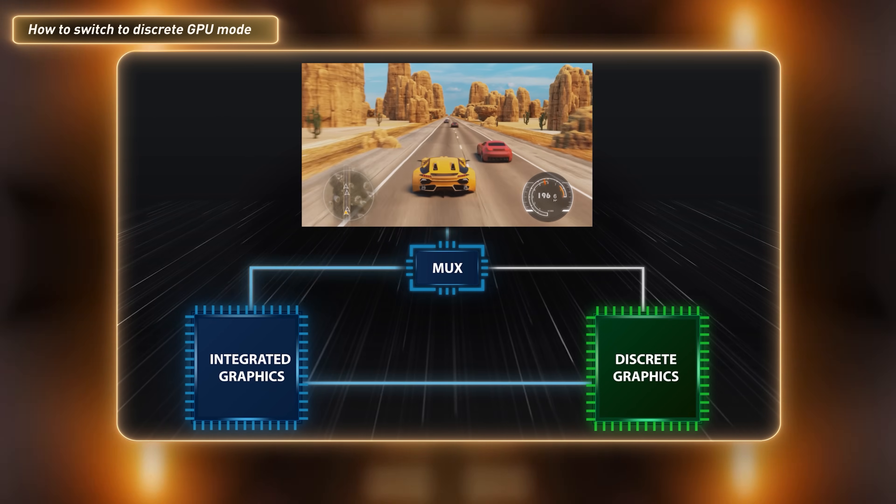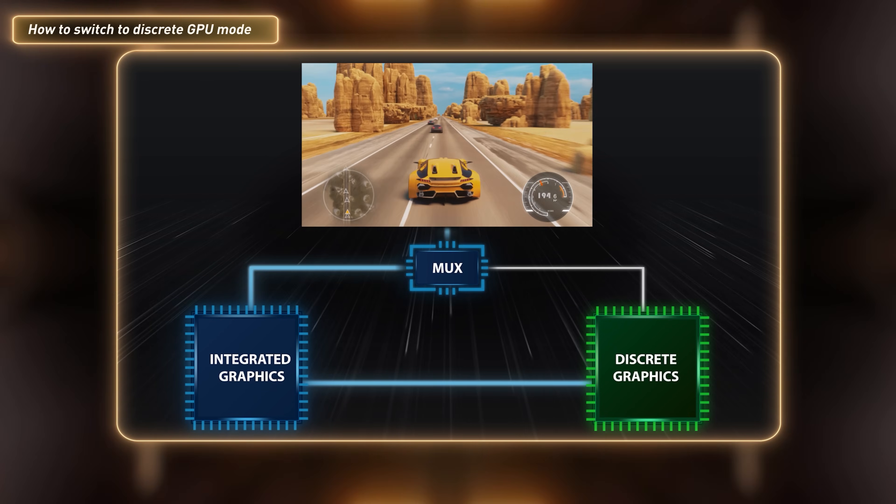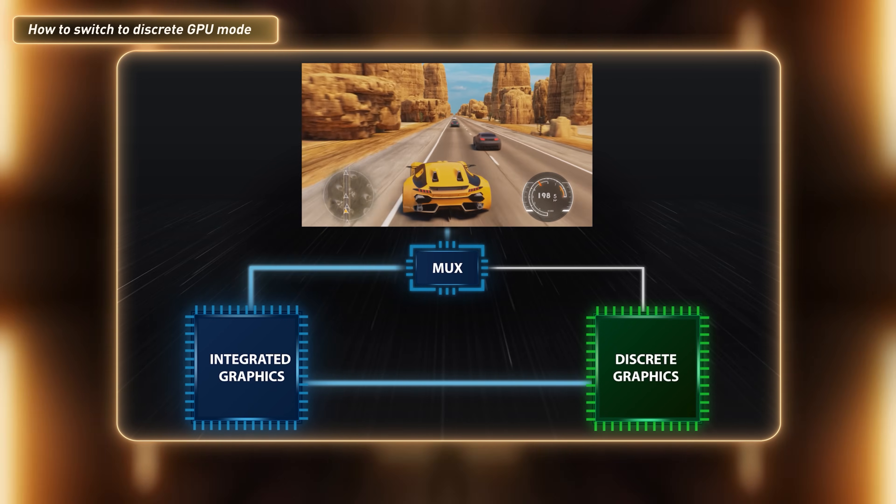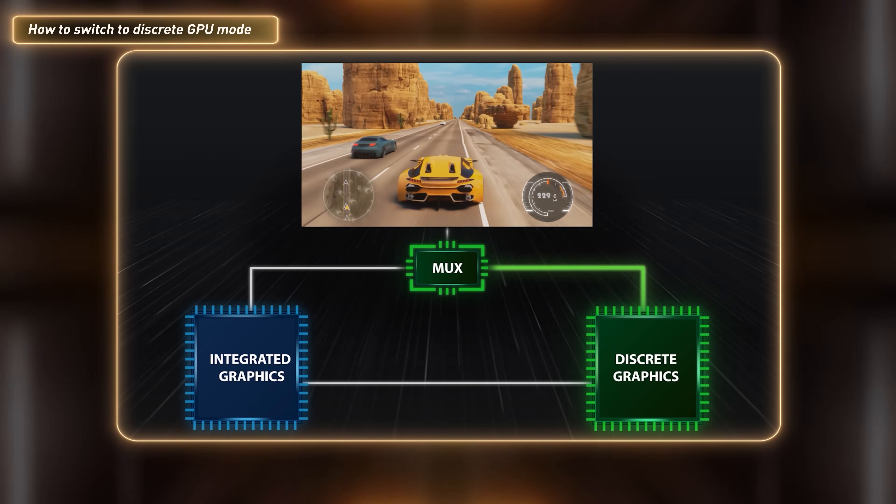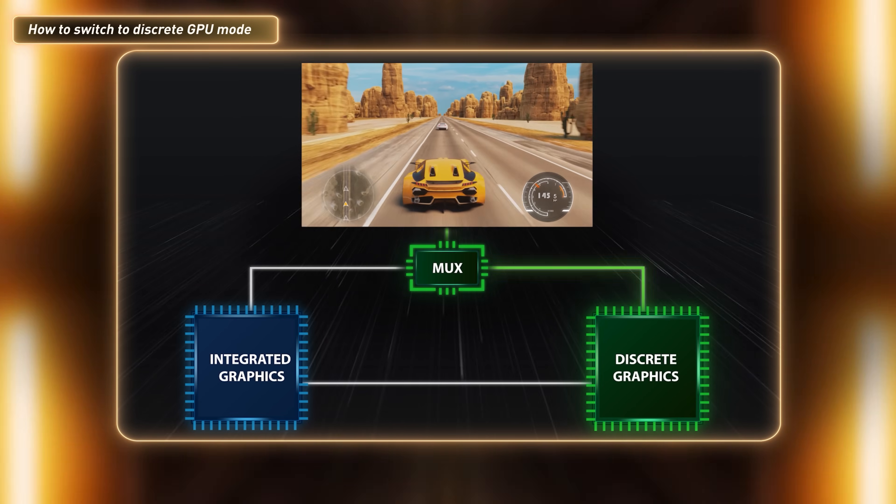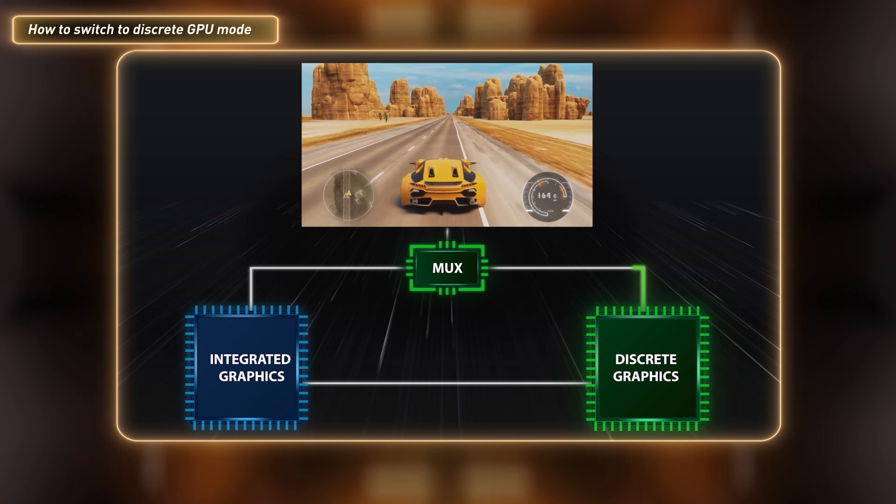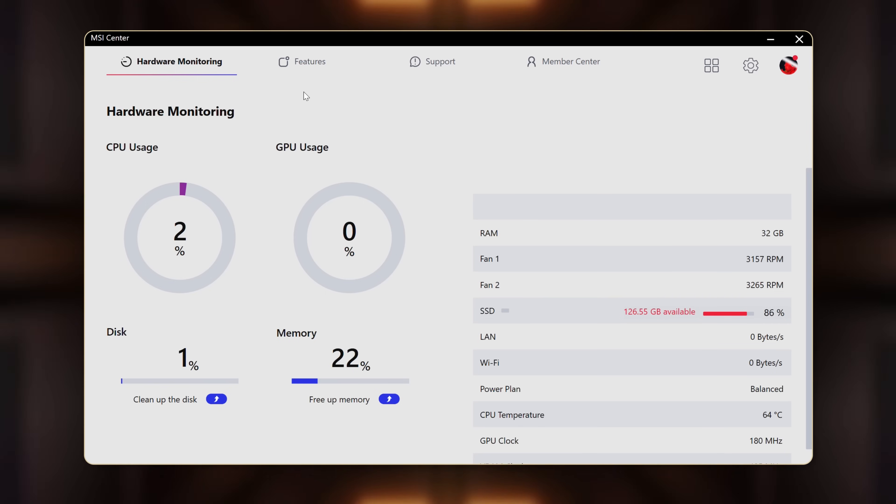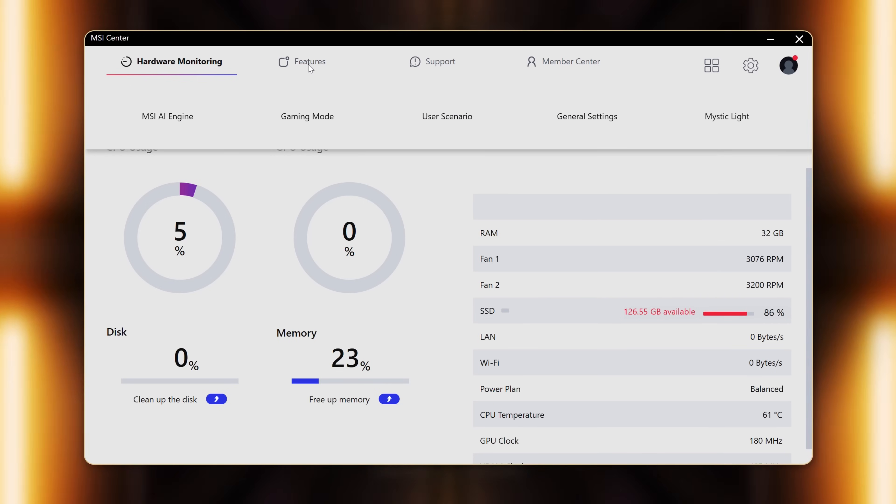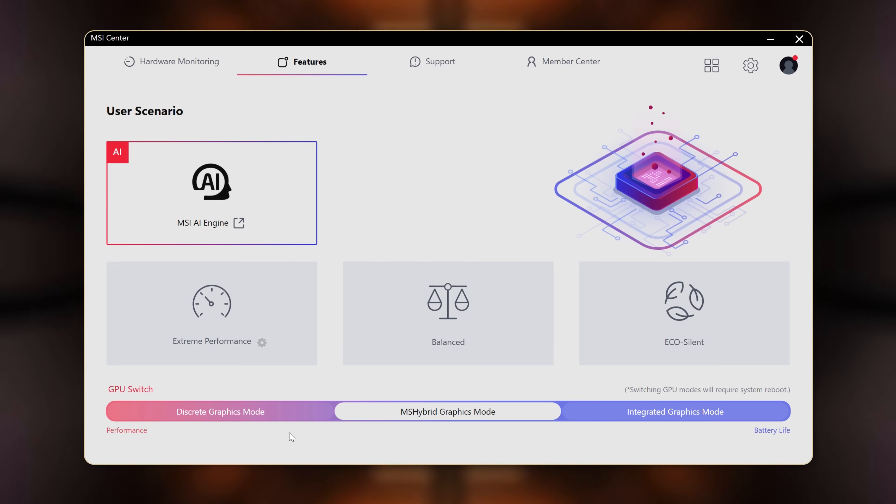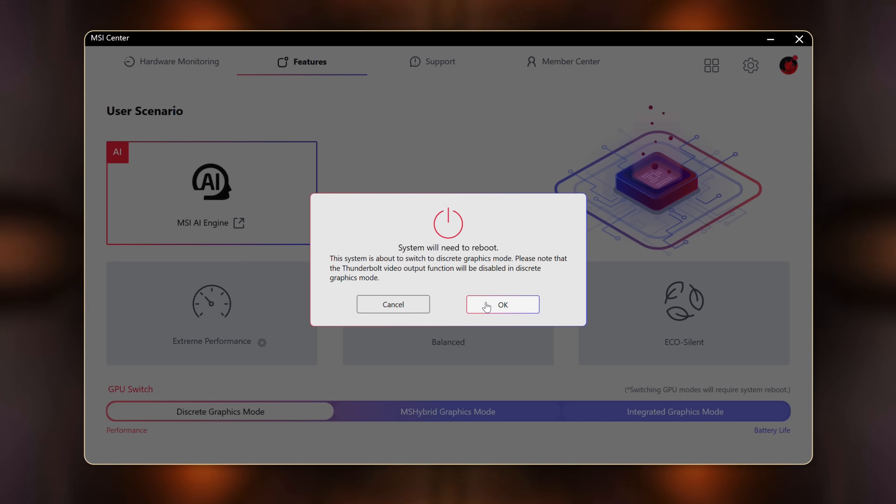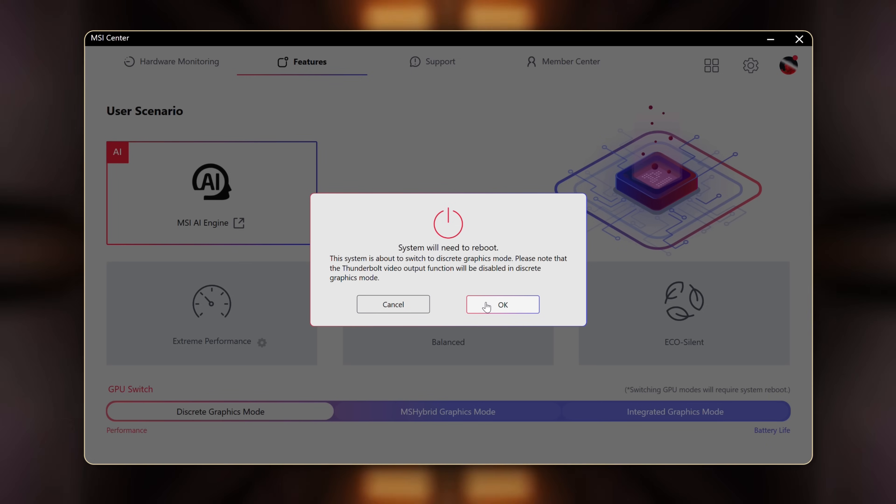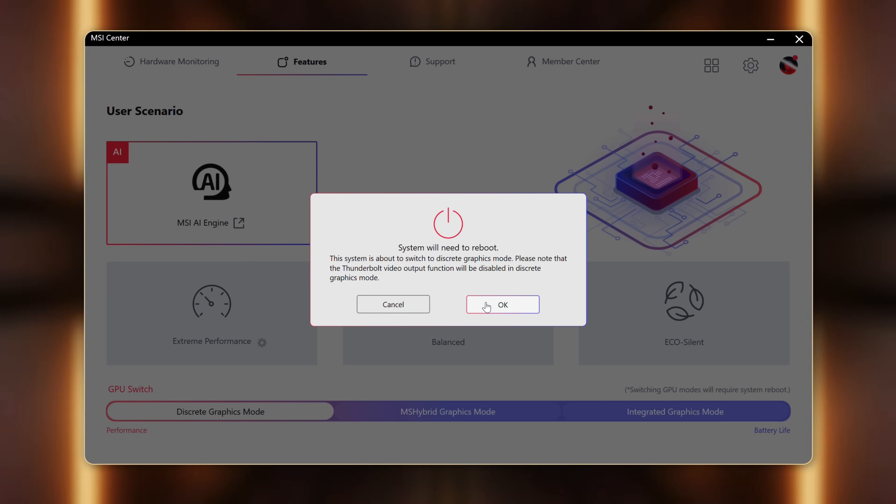The default graphics setting is hybrid mode, which prioritizes longer battery life over extreme performance. Switching the setting to discrete graphic card mode can give you the best graphic performance that the Vector Series offers. To unleash the full performance of the Vector Series, you can easily switch from the hybrid mode to discrete graphic mode at the MSI Center. Go to the User Scenario tab, switch the mode to discrete graphic card mode, and enjoy the boosted graphic performance after the system reboot.